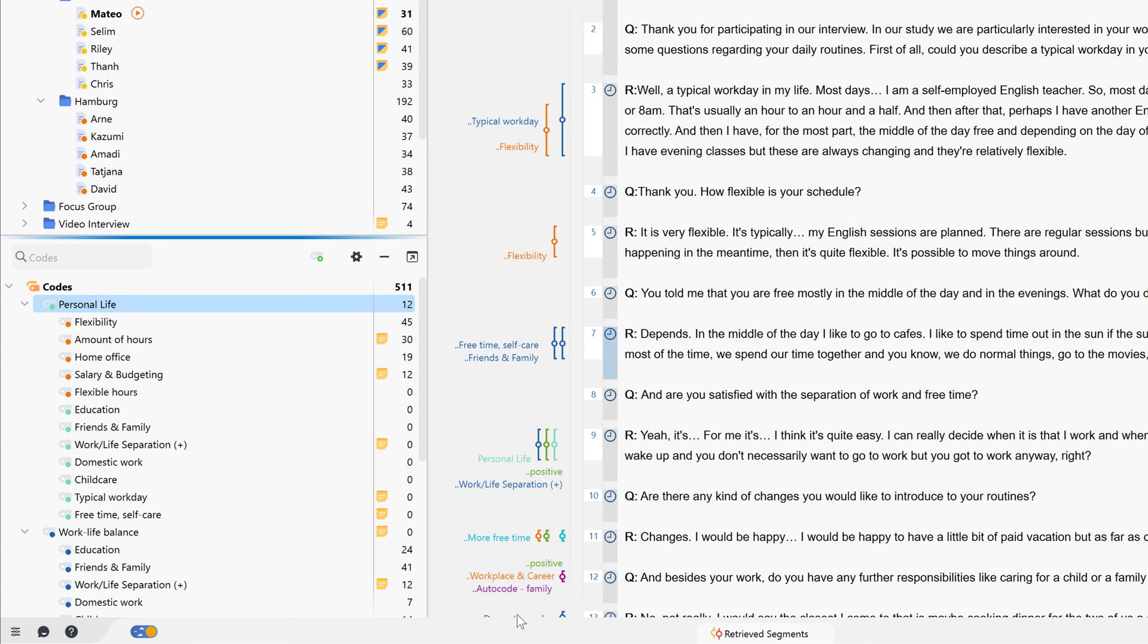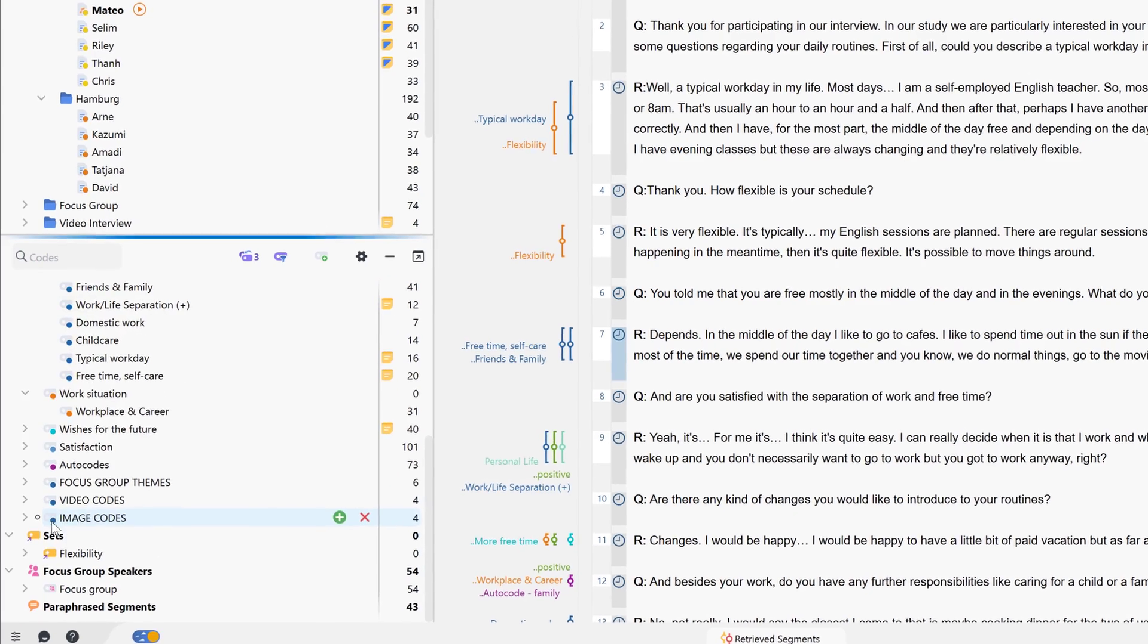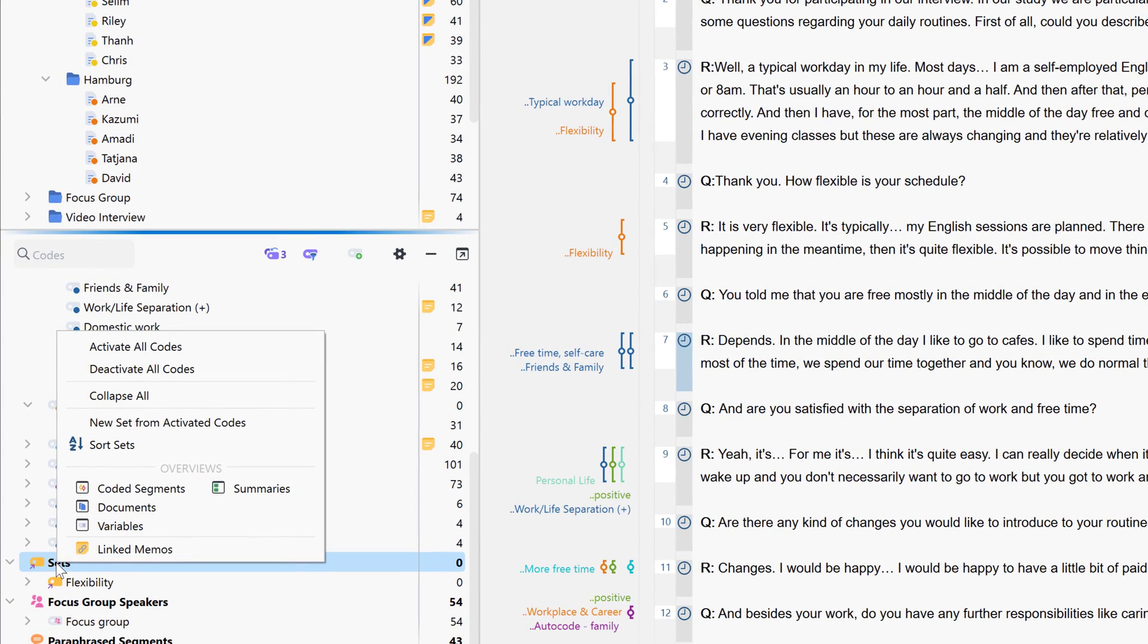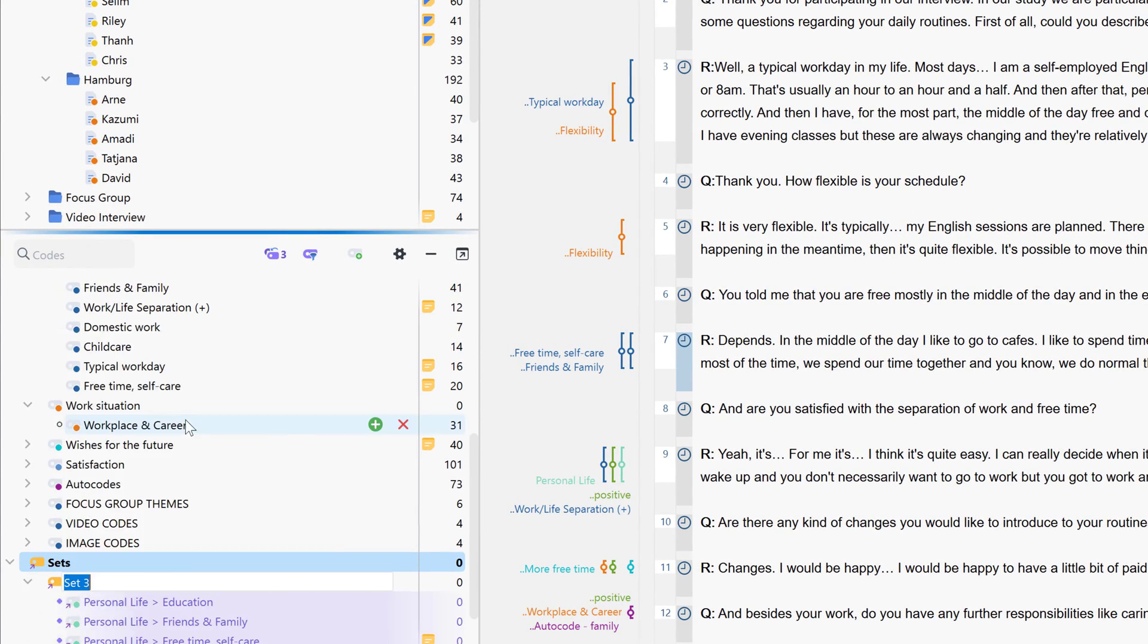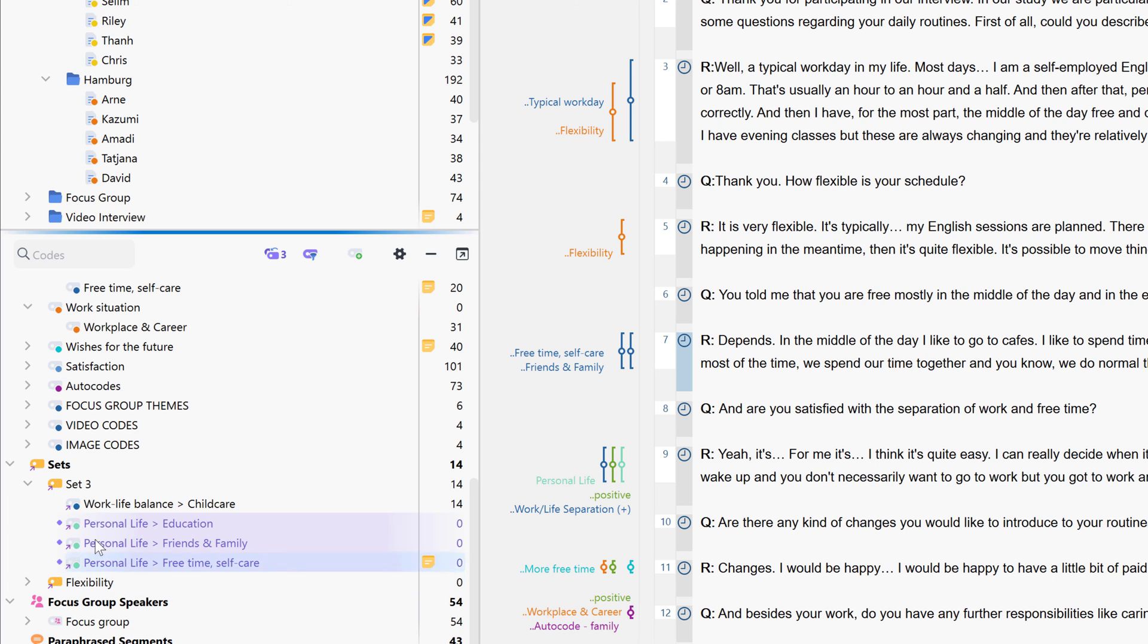To do this, we first activate the codes that we want to group together in a set and then create a new code set here. The codes that have already been activated are automatically inserted into a new set. Via drag and drop, you can add new codes to a code set at any time. Now we can easily activate the codes contained in a set by activating the entire set.